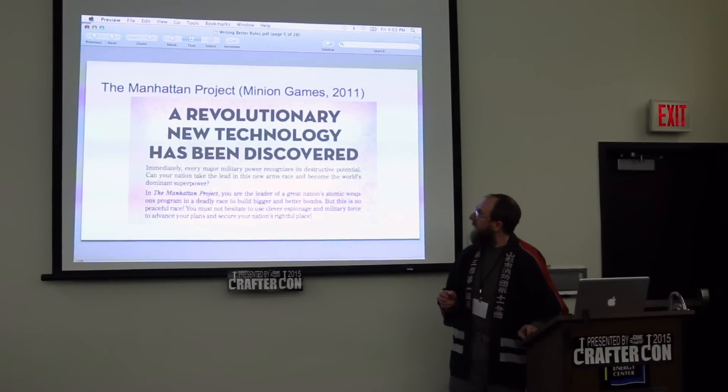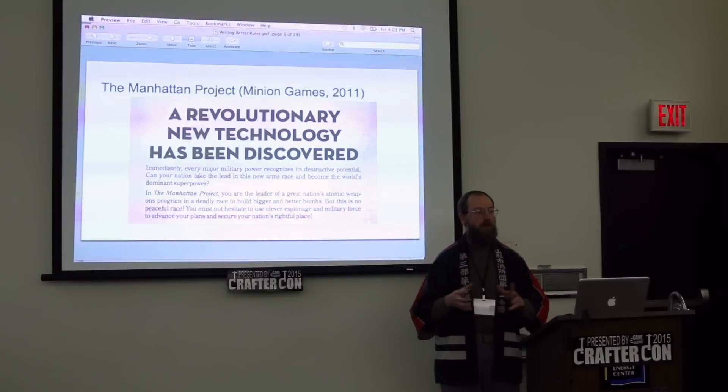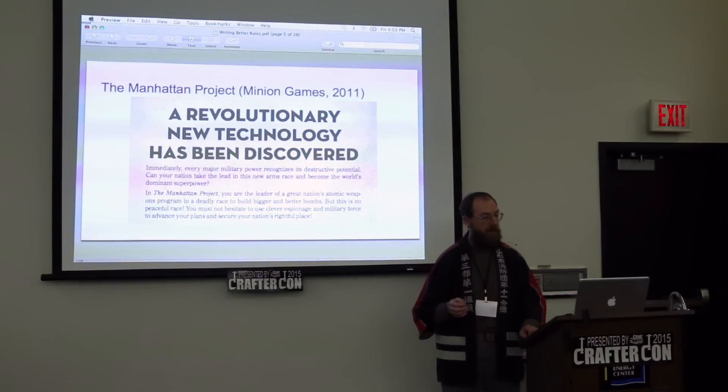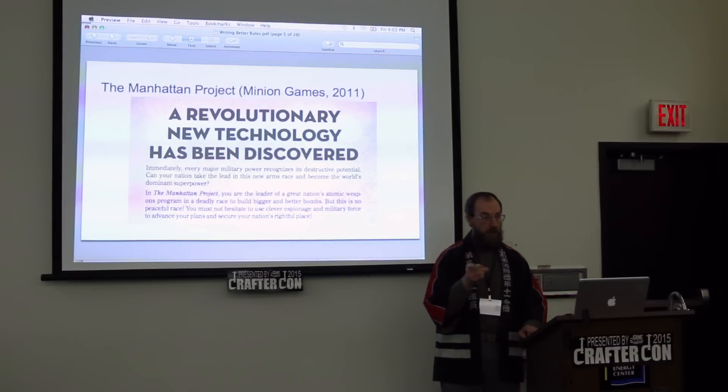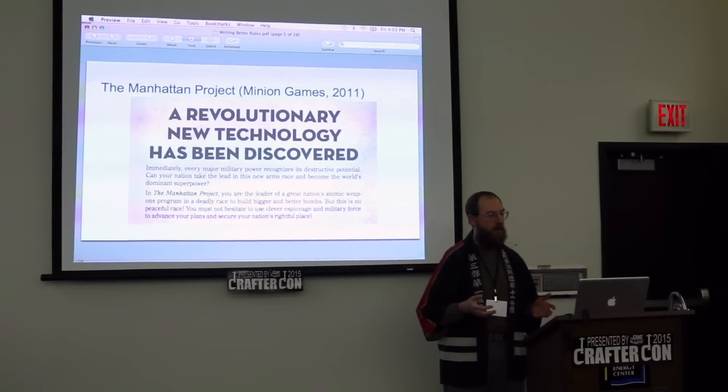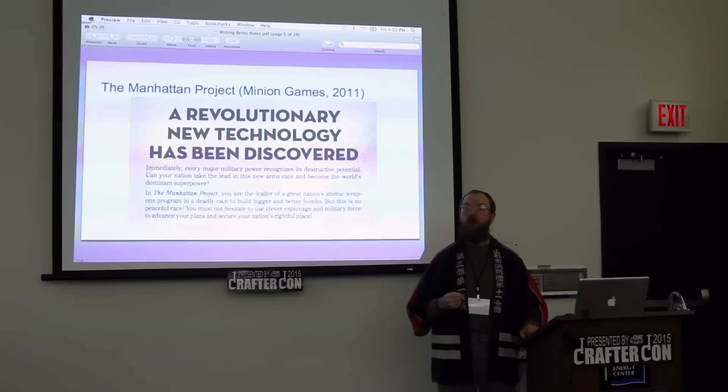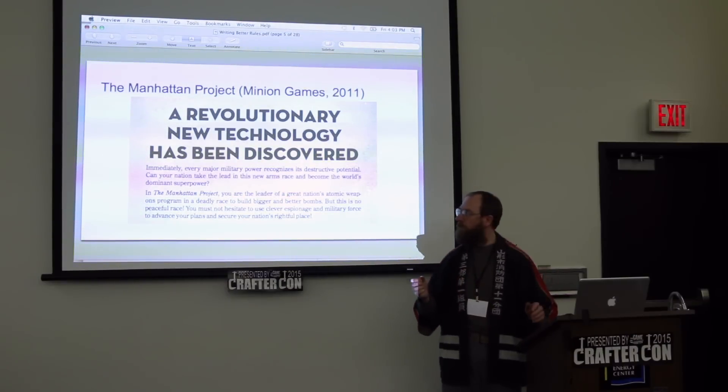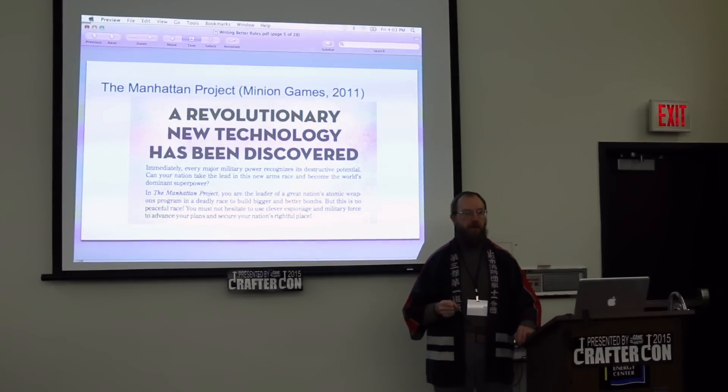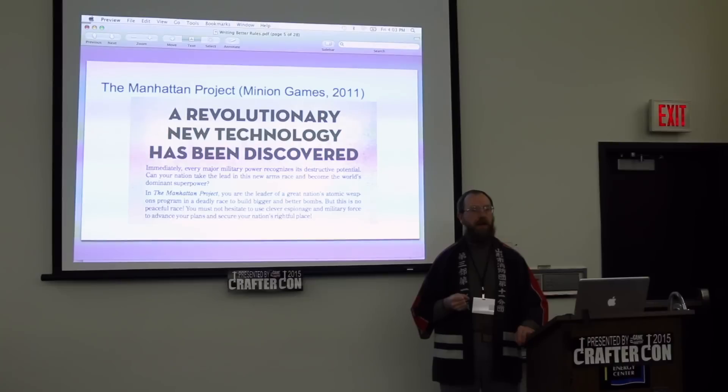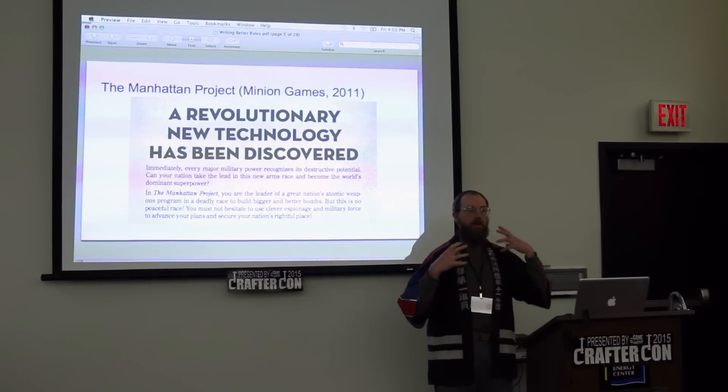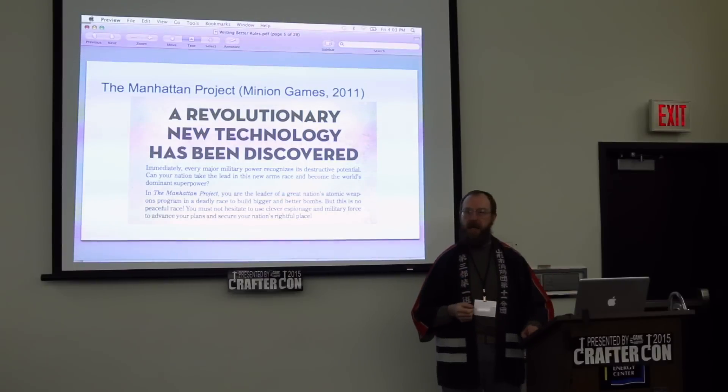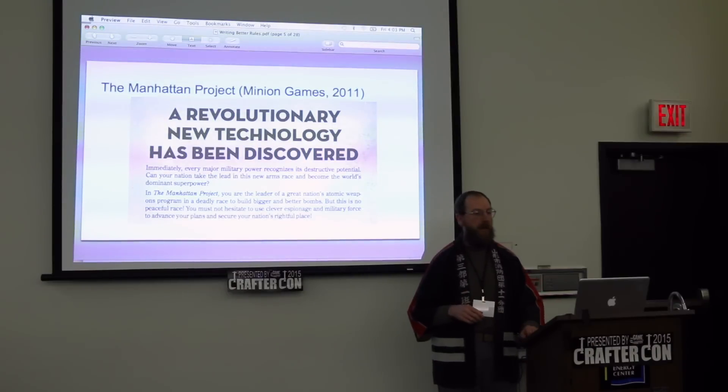Here's a good example: The Manhattan Project. The game starts when a revolutionary technology is discovered. The second paragraph, you the player are the leader of a great nation's atomic weapons program. So you're going to be leading a weapons program. Hopefully you will lead your nation to victory rather than being crushed by the indomitable might of your opponents. This gives you a mindset to get into. What sort of decisions am I going to be making?